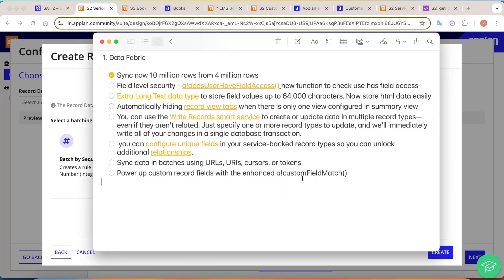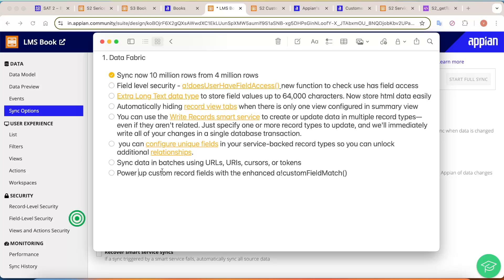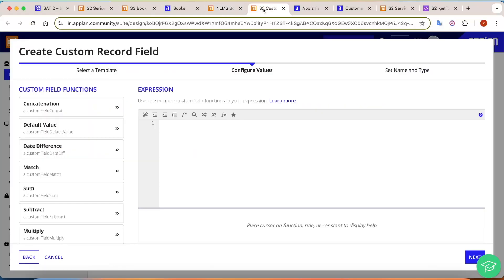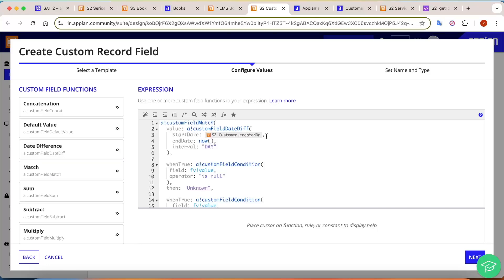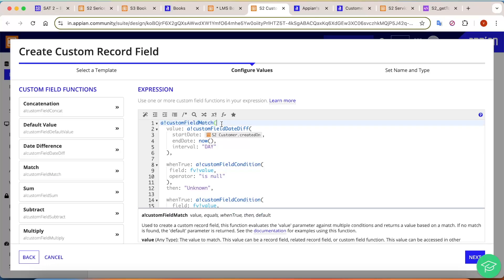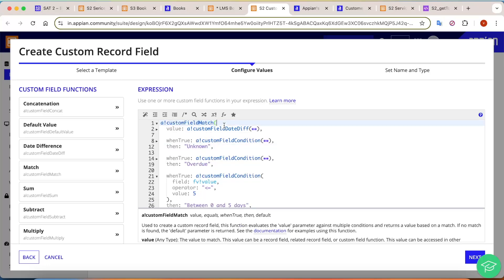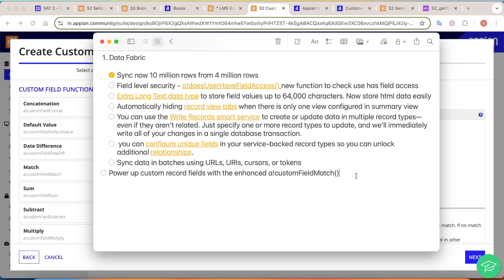The next feature enhances the power of custom record fields with an enhanced custom field match function. A new function has been introduced specifically for custom record fields. If you go into a record and select the `a_bank_field_match` option, it will work exactly like how `a_bank_match` used to work in Appian, but scoped to custom fields and functions. That covers the major Data Fabric changes in Appian 25.1.